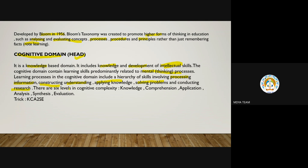There are six levels in cognitive complexity. These levels are important and their sequence is more important because they ask the sequence. So there are six levels: knowledge, comprehension, application, analysis, synthesis, and evaluation.